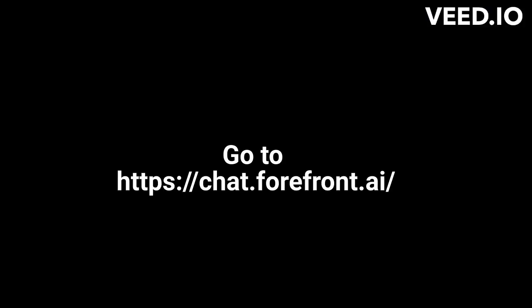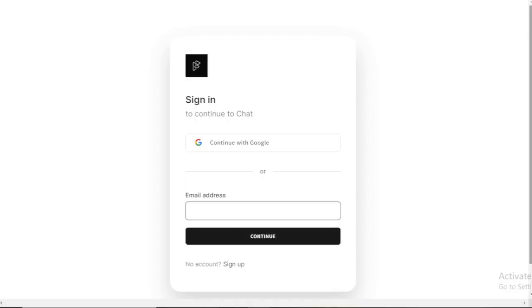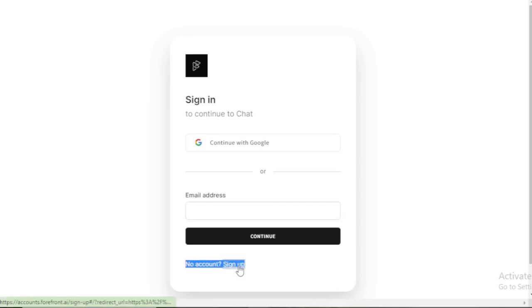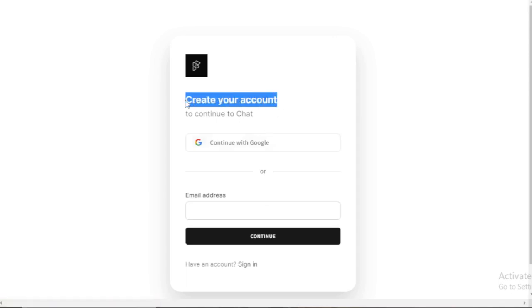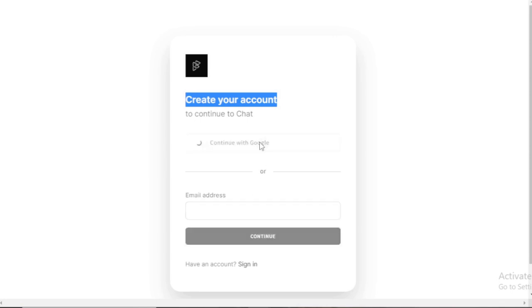First, go to chat.forefront.ai and click Sign Up. Create your account by connecting with your Google account, or input your email and create an account.